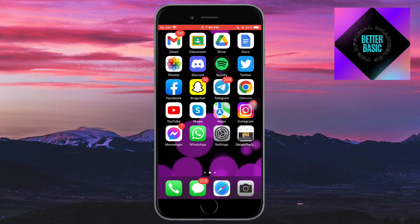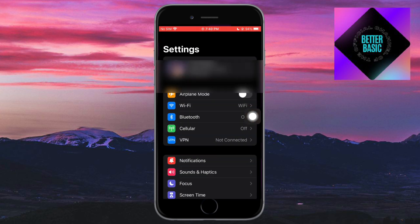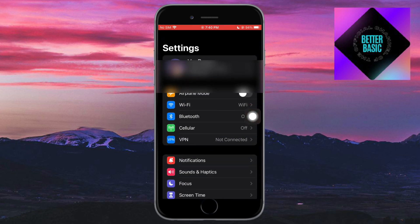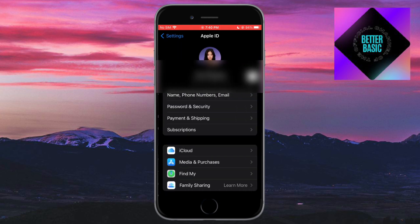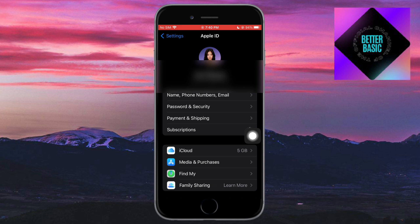If you want to cancel a subscription, head over to your Settings. Once you're in Settings, go to your Apple ID and then head over to Subscriptions. This will load all of your subscriptions.